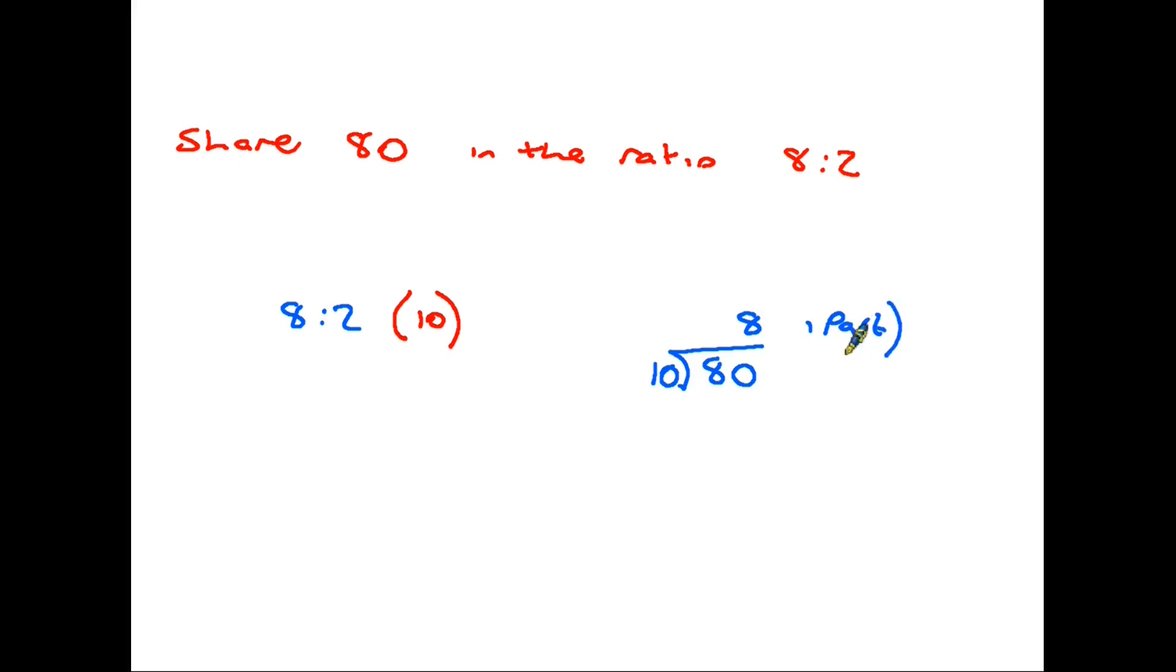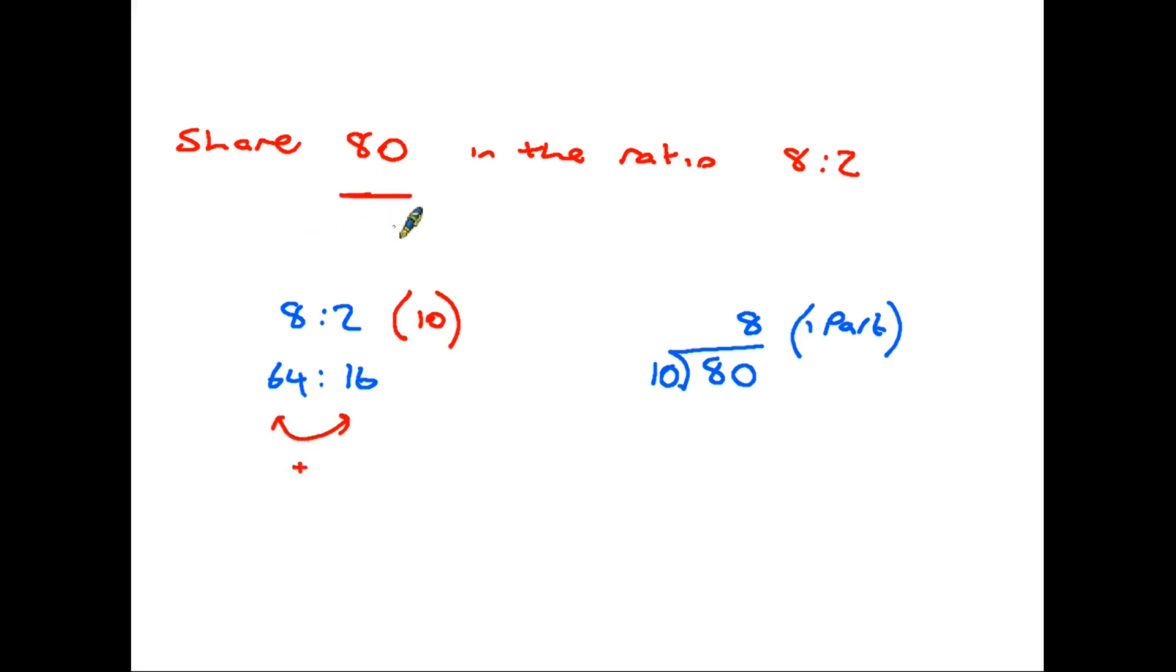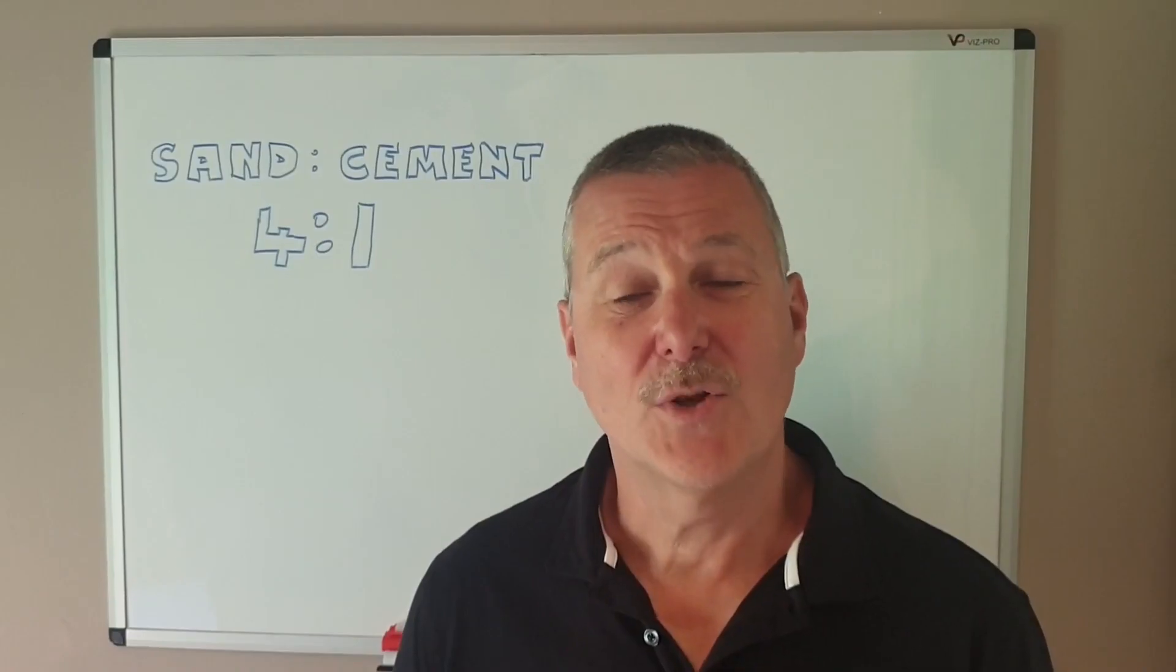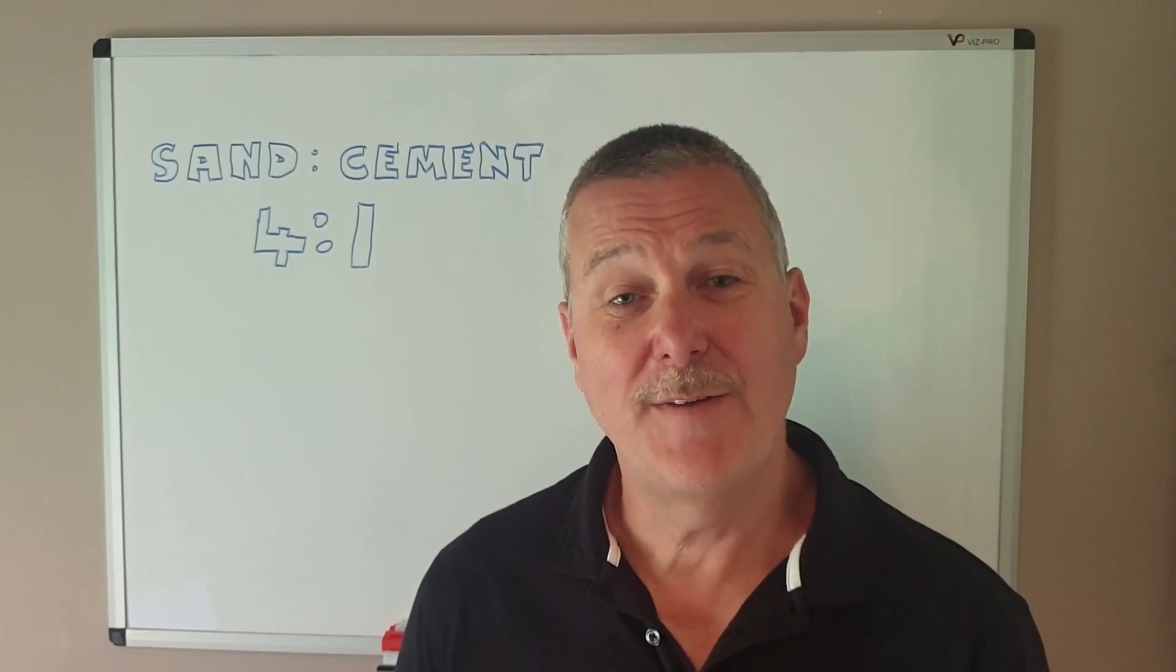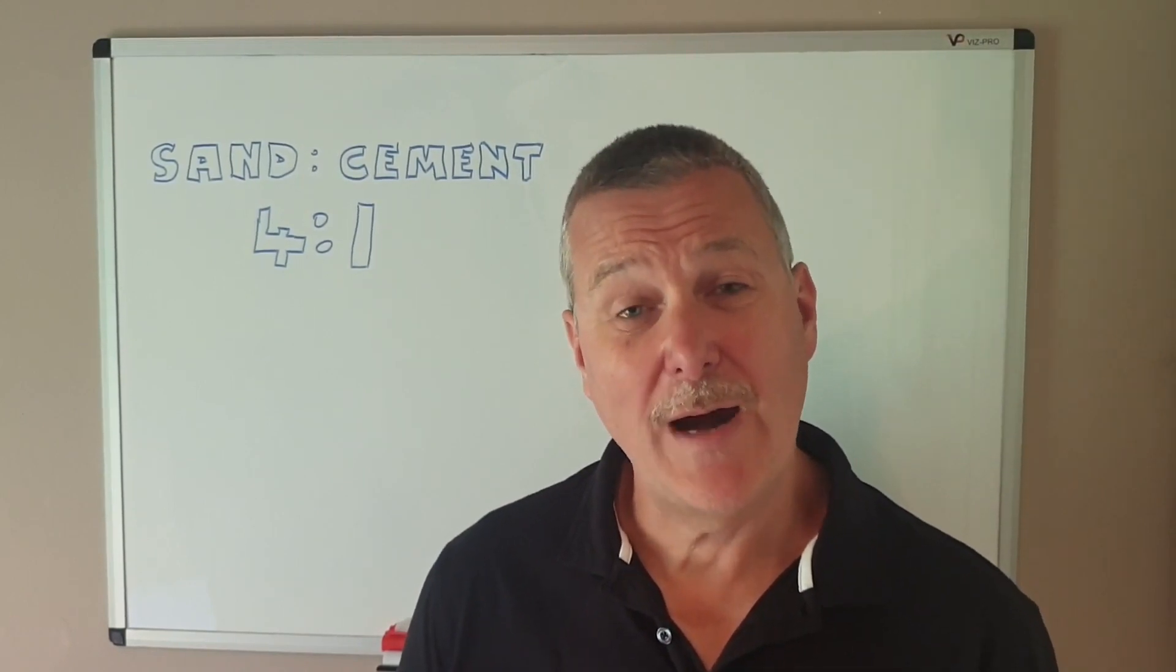Looking over here, this side of the ratio has two parts, that's 2 times 8, which is 16. And the other side of the ratio has 8 parts, that's 8 times 8, which is 64. And again, check your answer: does 64 plus 16 equal 80? Yes it does. So that's how we divide in ratio.